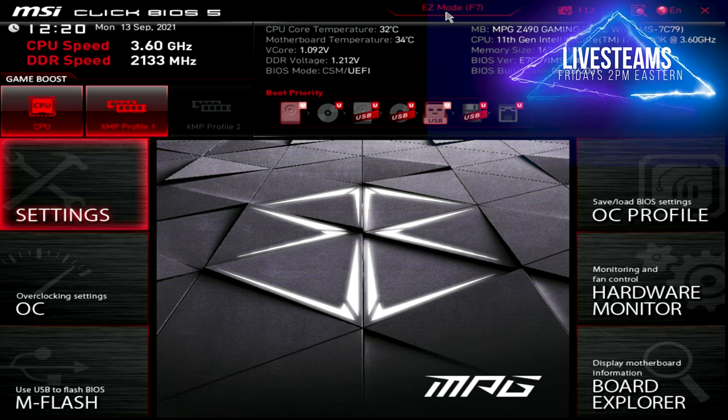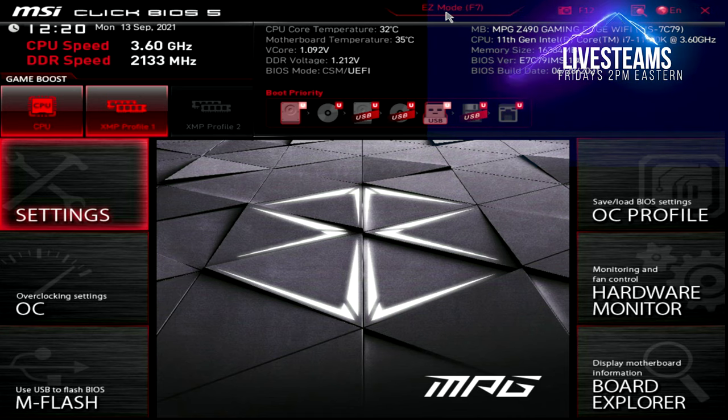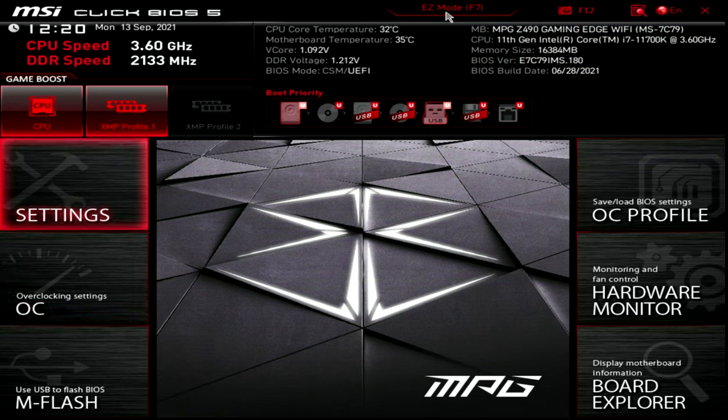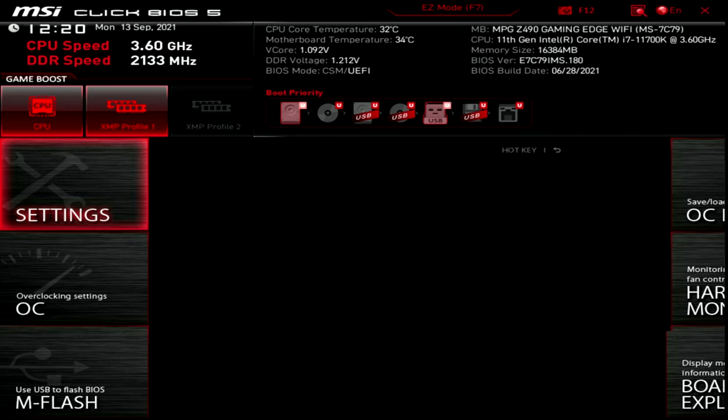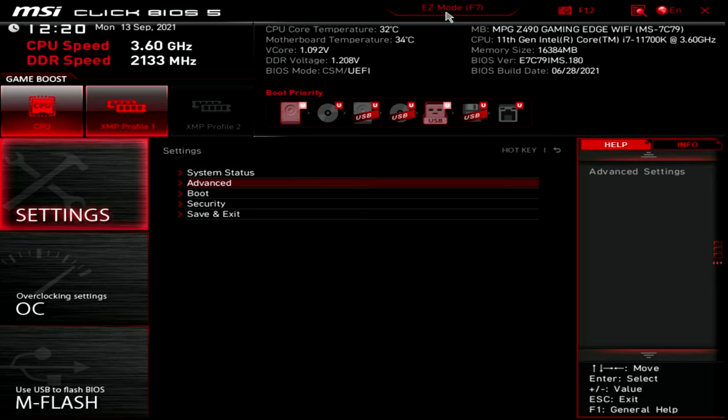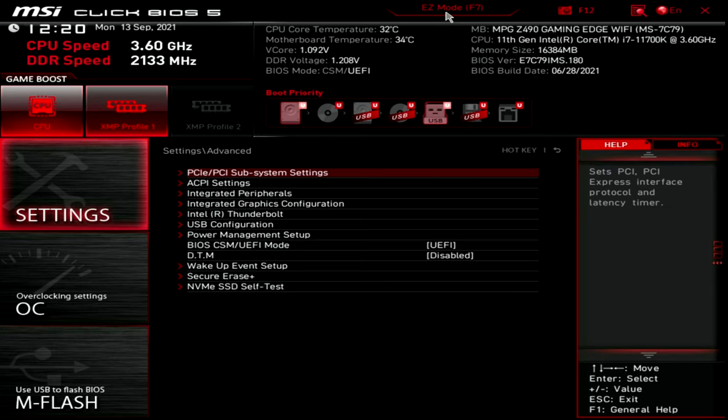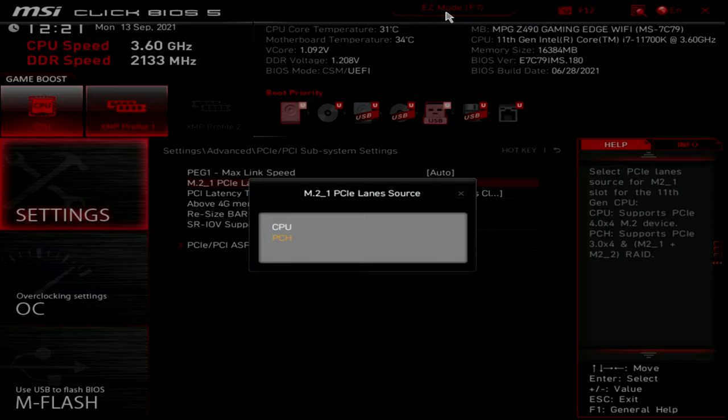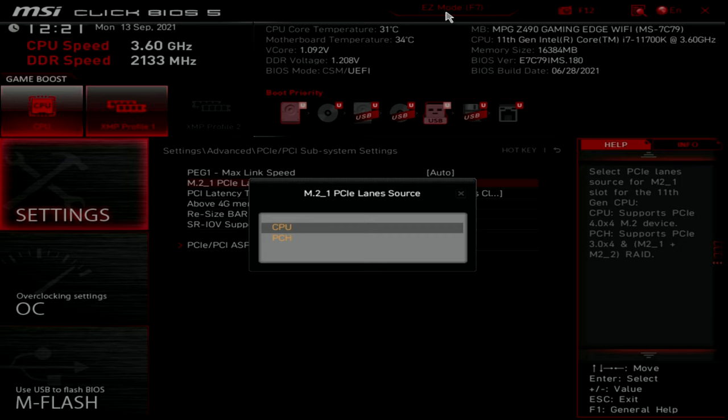That's exactly what I want to start encouraging you to think of. First place we're going to start here is in settings. I want you to go down here into advanced, and in this case, PCIe. So if you recall, we have an 11th generation CPU, and we have a PCIe Gen 4 NVMe installed in slot 1. PCH is going to have that processed through the motherboard chip. CPU is going to have that chip processed directly to the CPU.